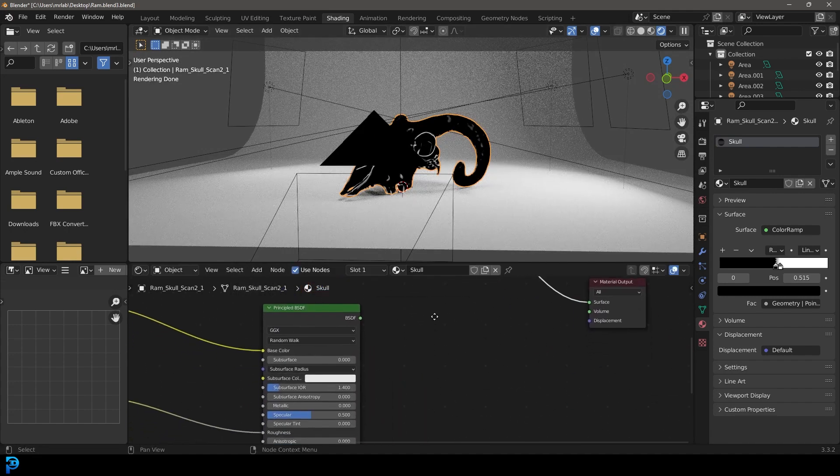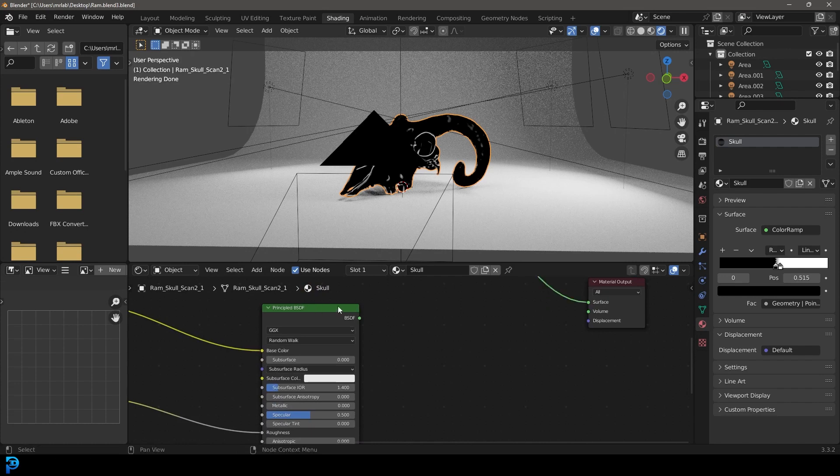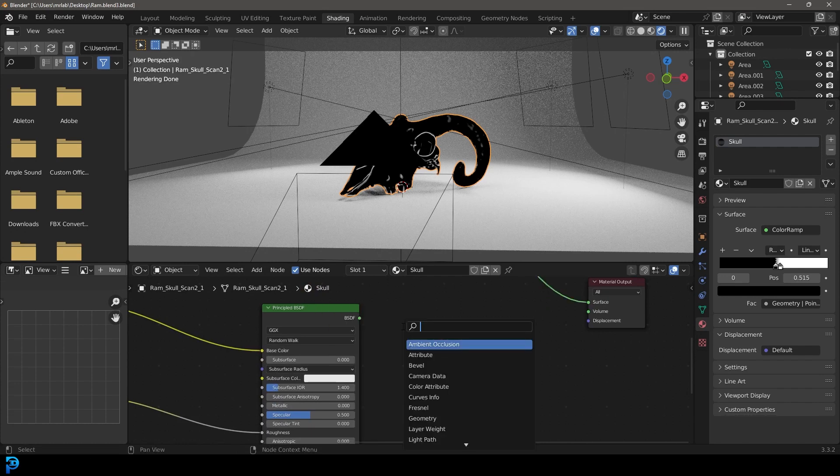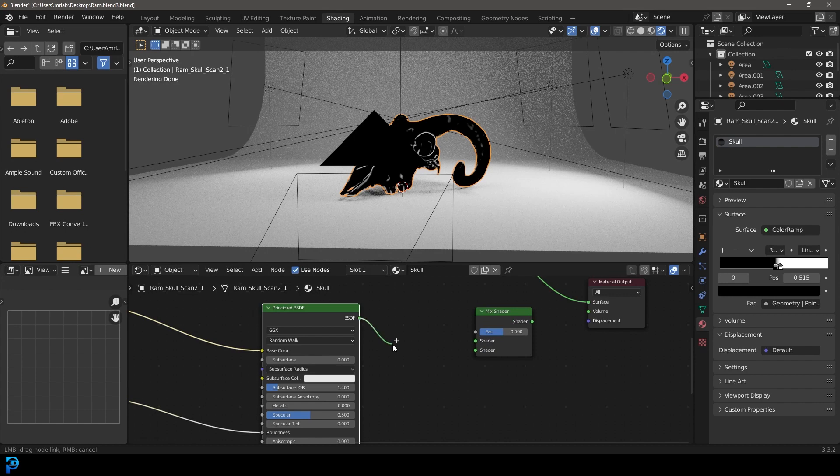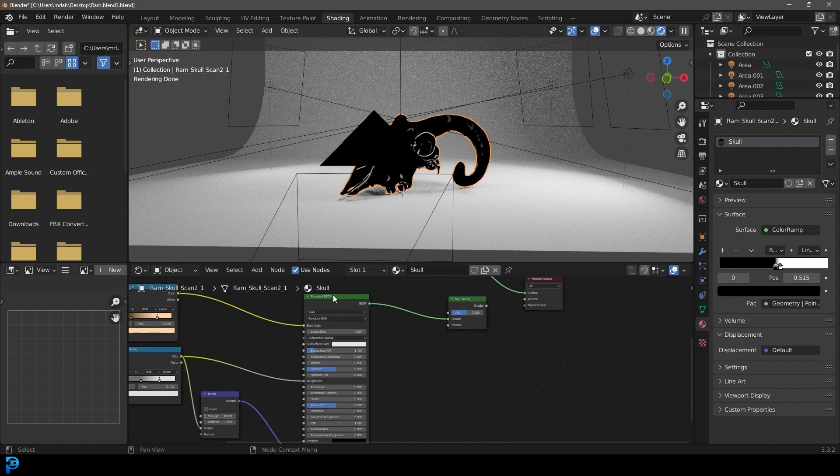And over here, next to the principled, we're going to go shift A search and let's go for a mix shader, get a mix shader. Let's plug in this bottom, this one here to the top socket. Let's take this principled shader here and go shift D, move it over here.